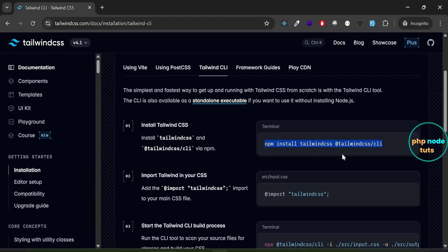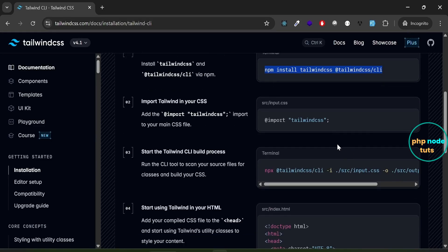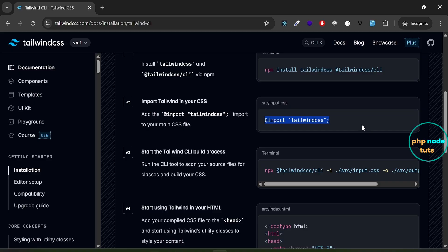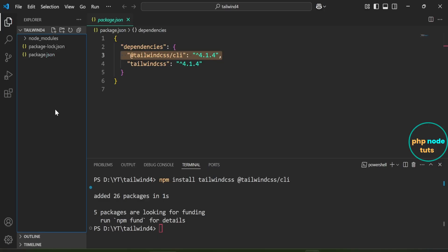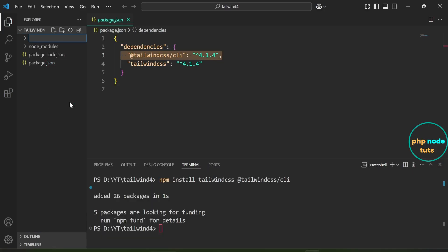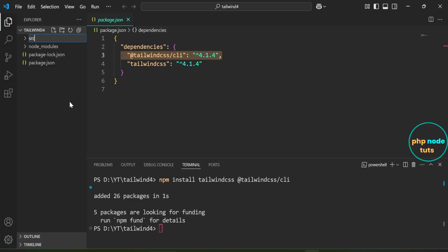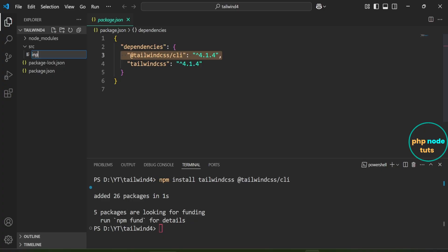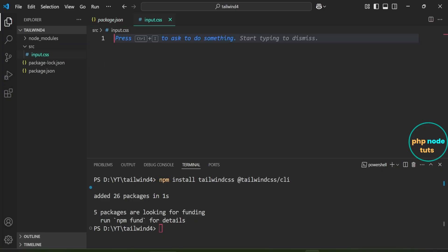Next, we need to import Tailwind CSS into the src/input.css file. Copy this code. Create a folder named src inside the root of your project folder. Now create a file named input.css inside the src folder. Now paste the Tailwind import code you copied earlier.